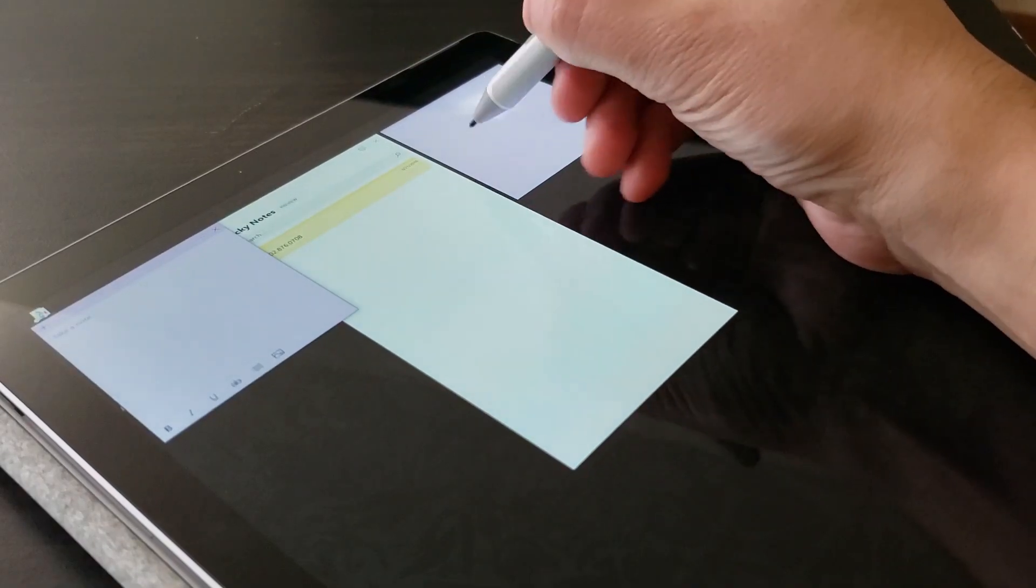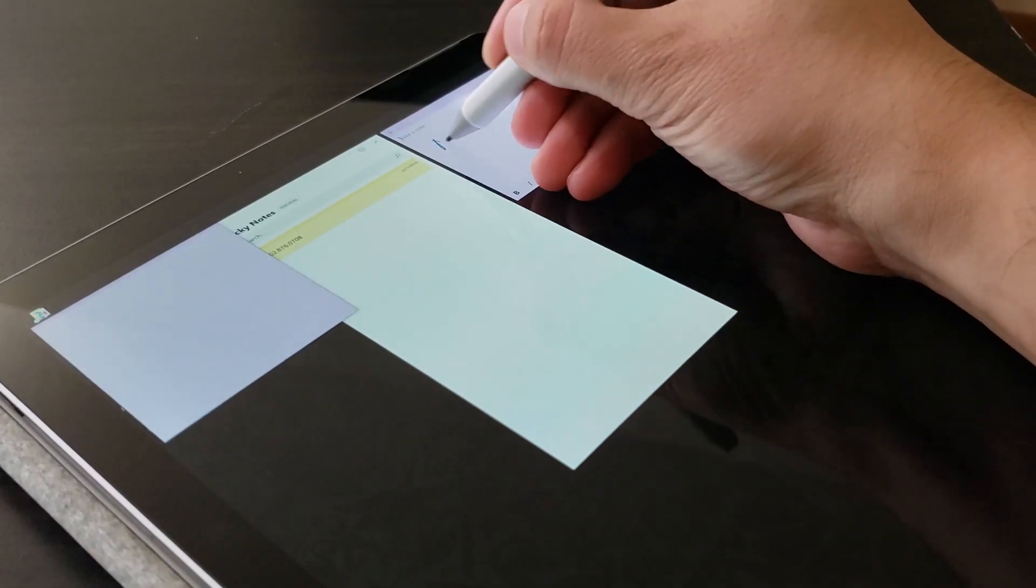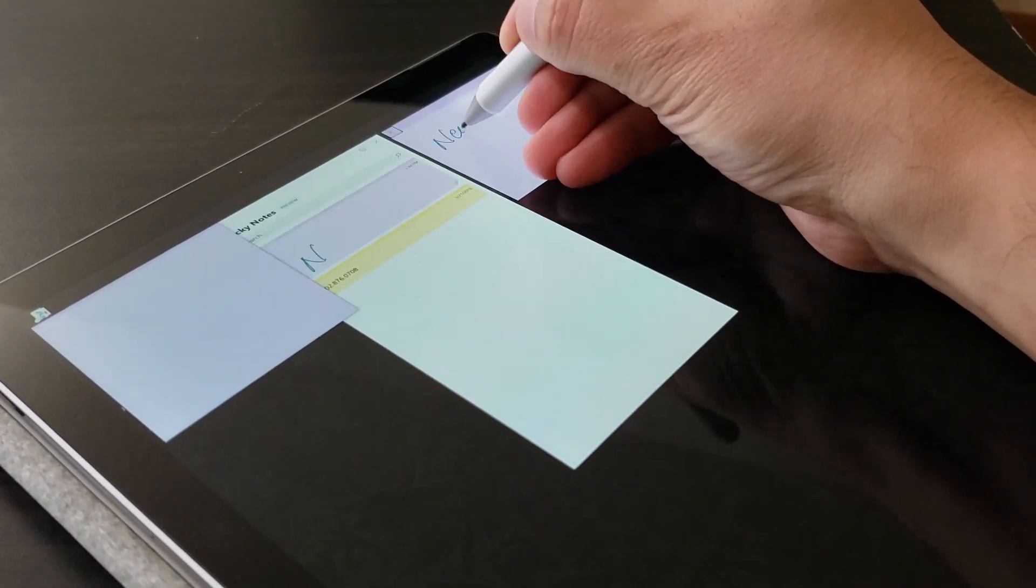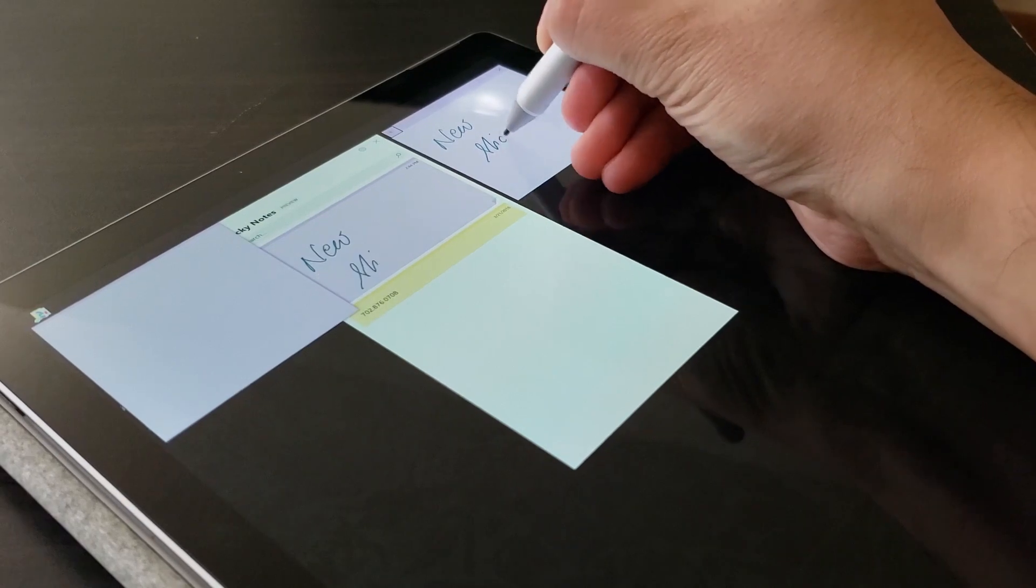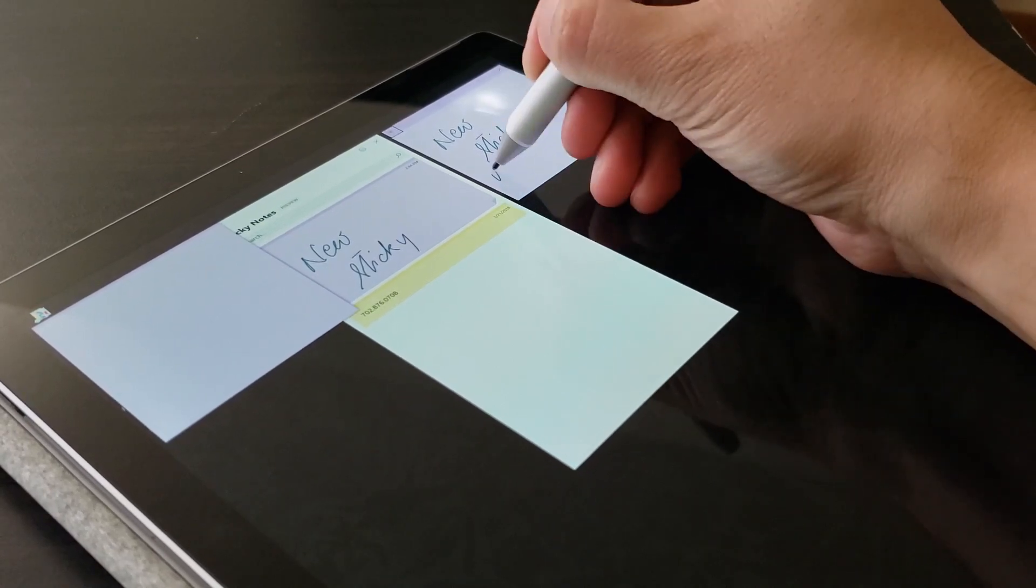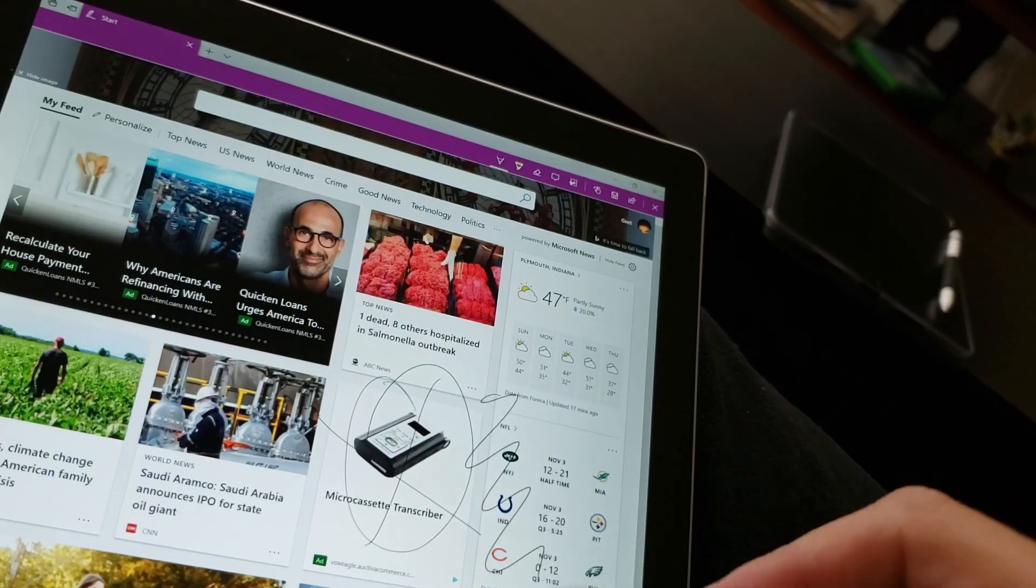Microsoft has also updated sticky notes to accept pen input. I use my Surface Pen on a daily basis to markup scripts on OneNote.